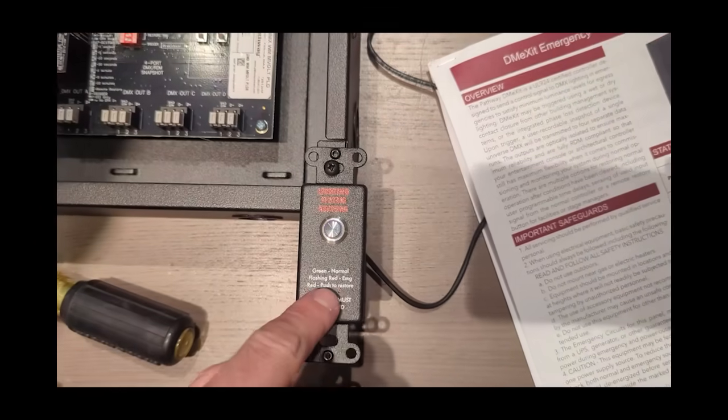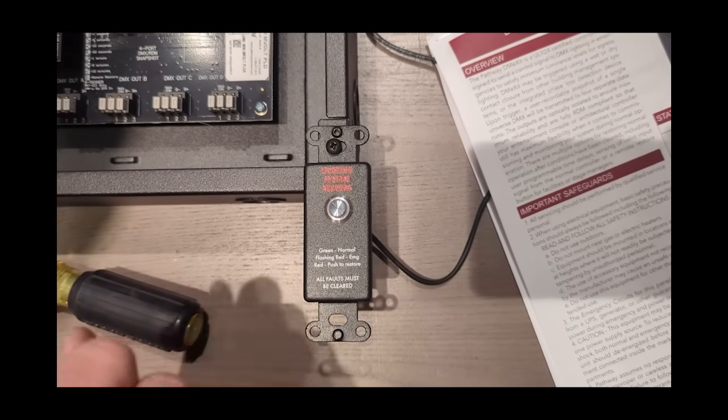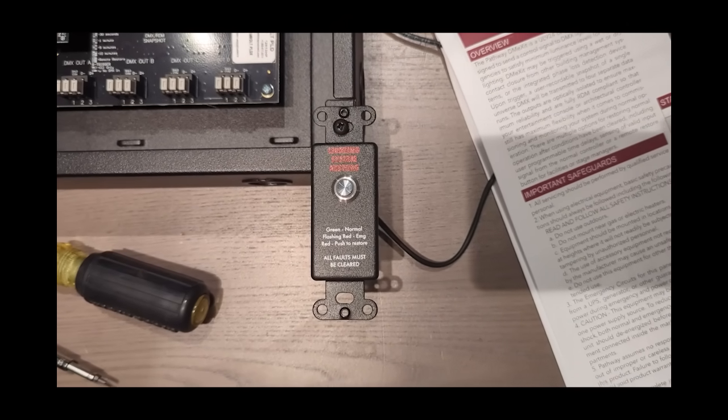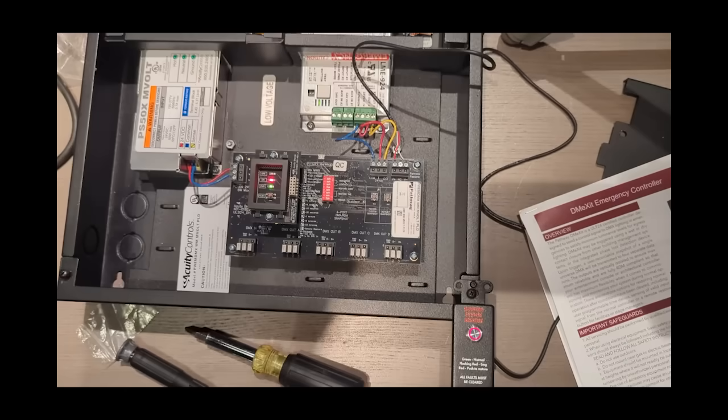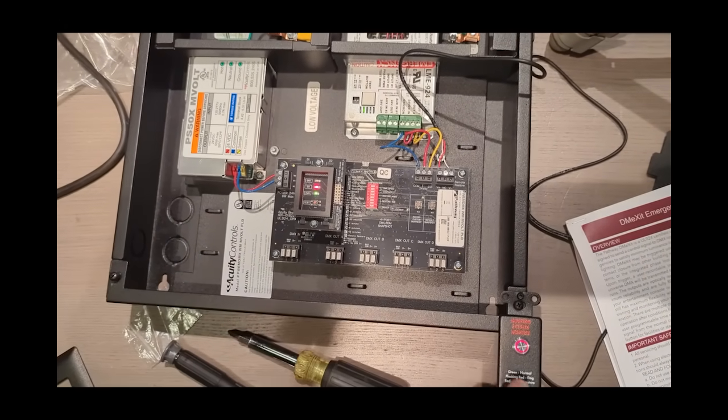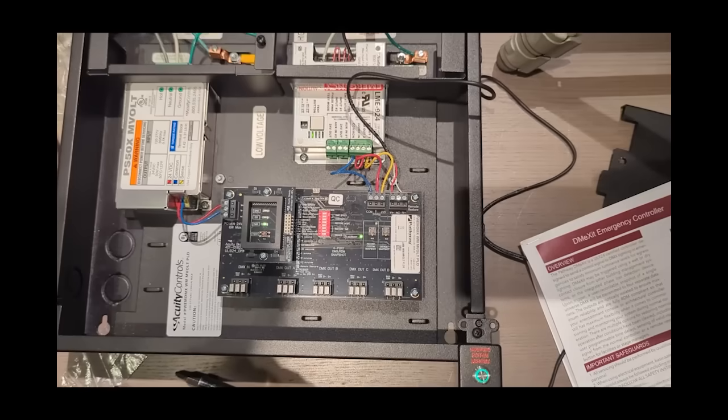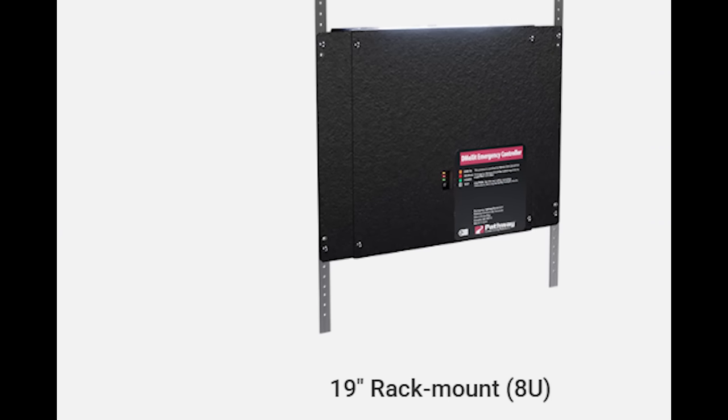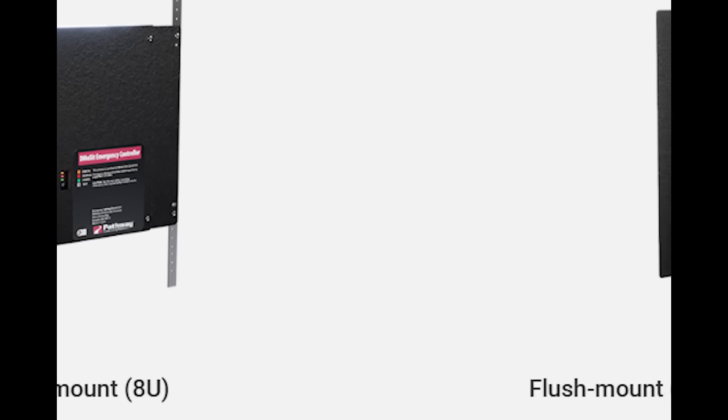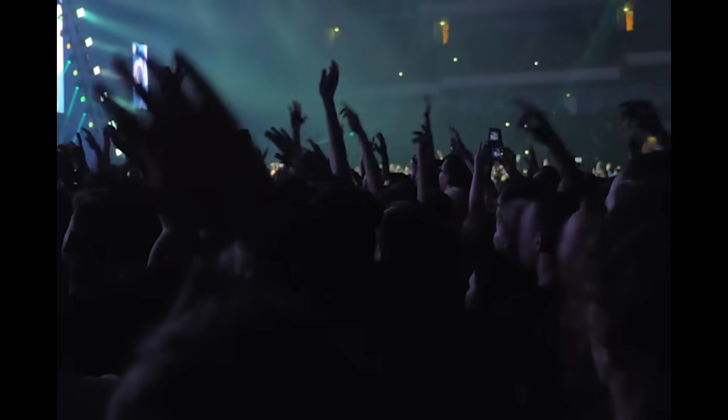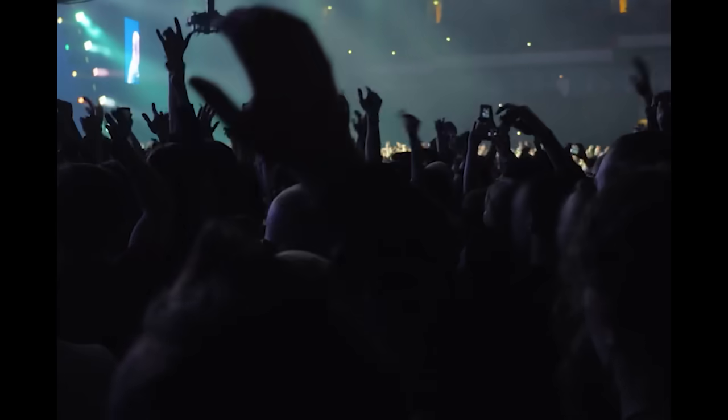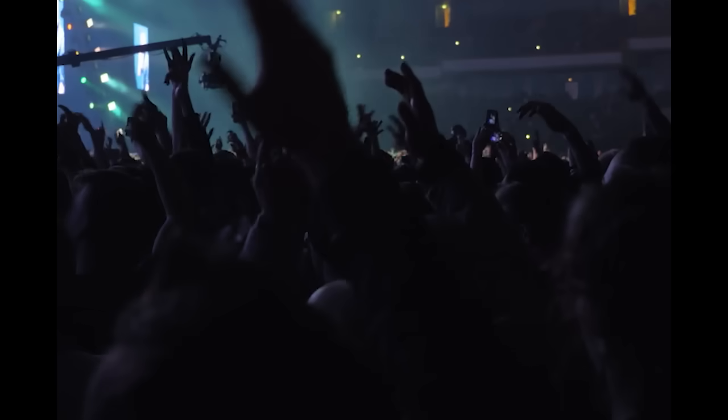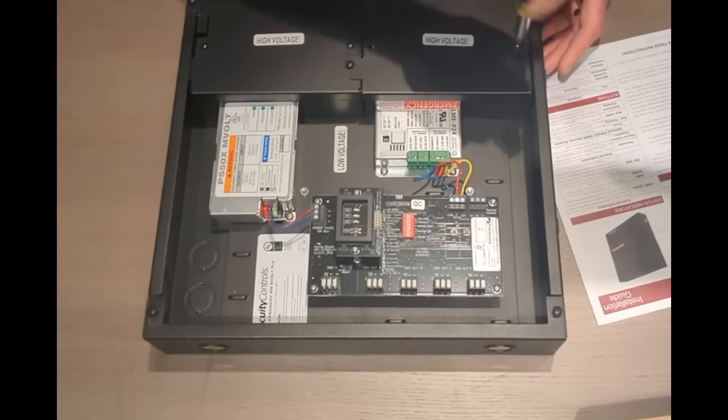And when the dust settles, you get to choose when and how things go back to normal. Automatic return, remote button, delayed reset—this isn't some one-trick pony, it's a system with style. It's smart where it counts: test buttons up front, LEDs that talk straight, and mounting options for every backstage nook and rack-mounted cranny. No cover popping, no guesswork, just answers. But this isn't just about gear—it's about people. When the house goes black, this little box might be the only thing standing between cool-headed evacuation and chaos in the aisles. In this world of intelligent controls and smarter-than-thou lighting systems, we can't afford to forget the one thing that matters most: the people.